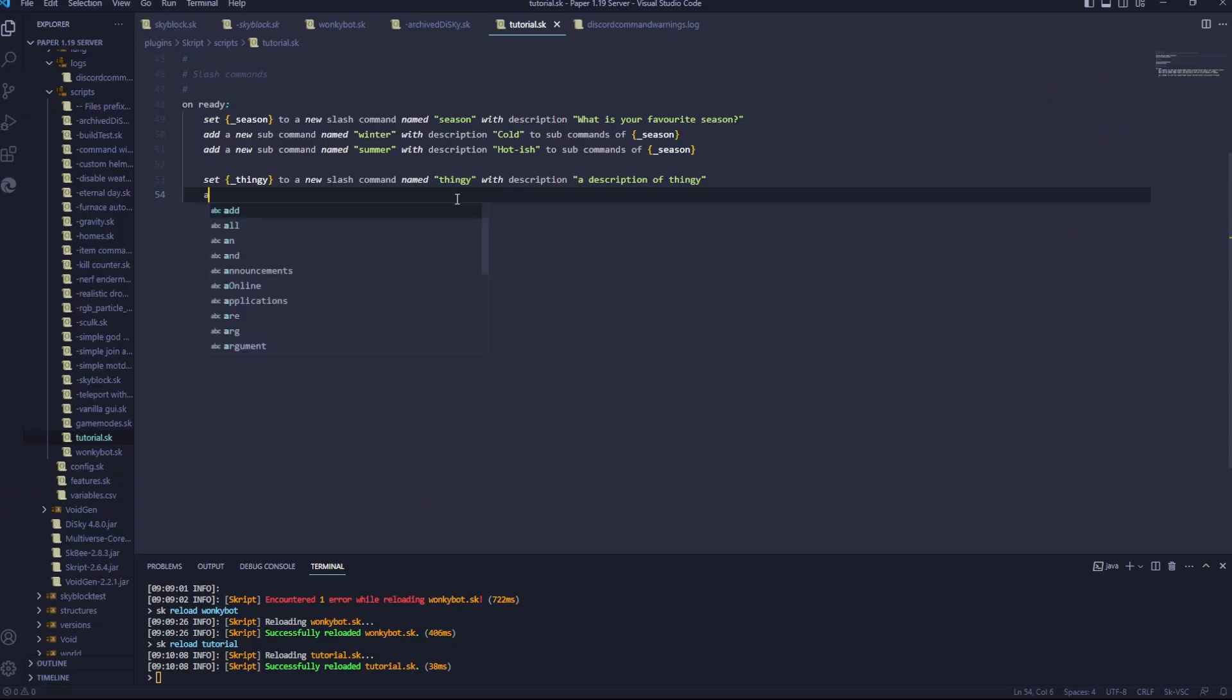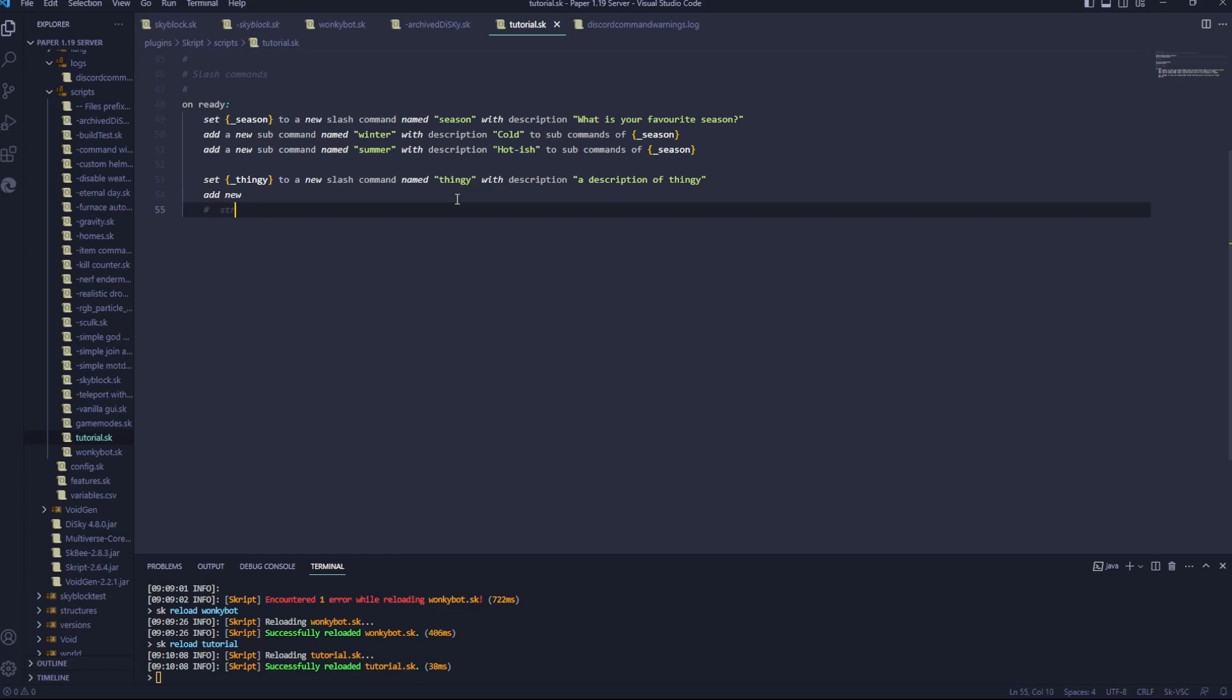So we'll add a new. Now the types of options you can have are string, user, bool, role, channel, and I think there's some more, but I don't really think you need them.